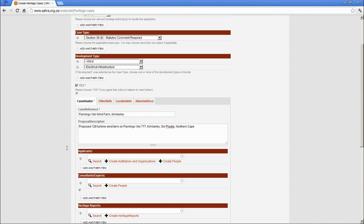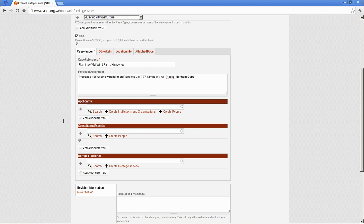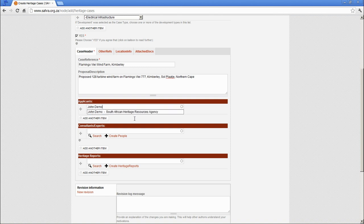The Applicant field. Now this is either the owner of the property or the representative of the development firm, and at times it can be the consultant acting on behalf of the applicant. I've already created a John Demo account, and all you do is simply start entering the text and it will auto-find matches for the names that you're entering.